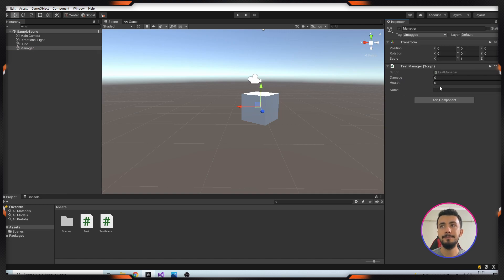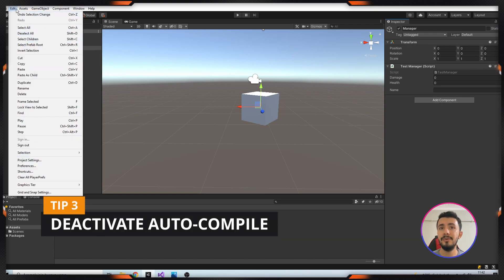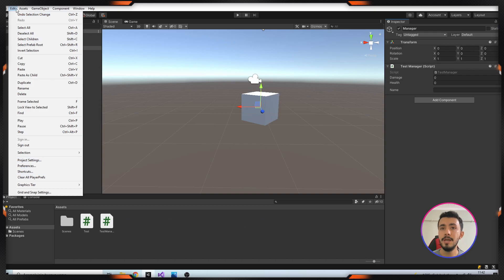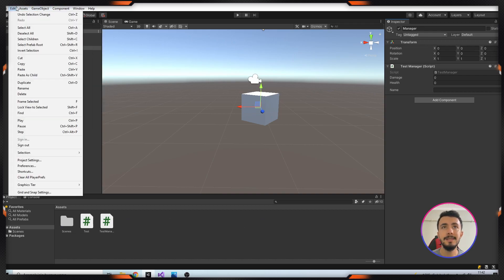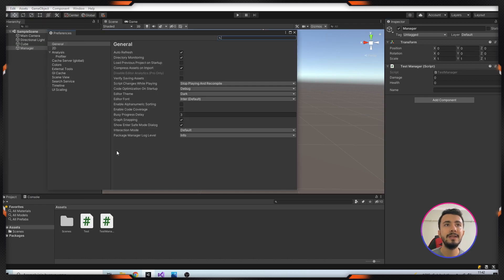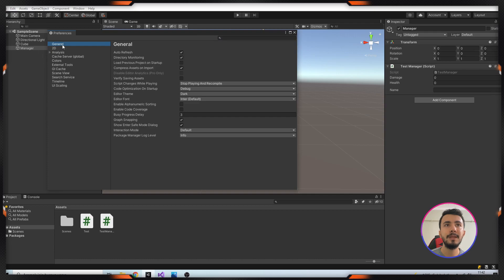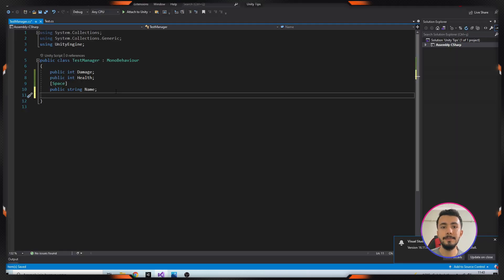Next tip is you can turn off auto compile and save time. After modifying codes, you don't need to wait while Unity compiles scripts. Let's see it. Go to Edit and Preferences. In the General tab, as you can see there is Auto Refresh. If you deactivate it, you won't wait anymore. Let's see it. I'm adding some variable here again.